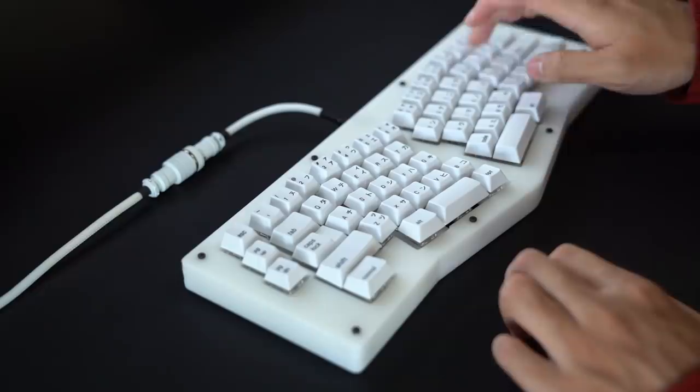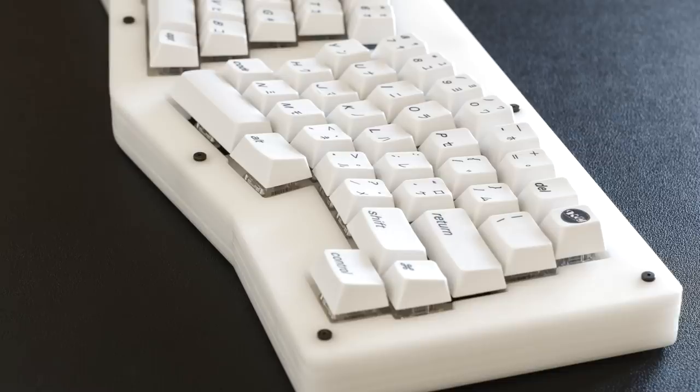As you heard from the Zilents, a nice tactile switch. Altogether, a really cool POM rendition of the TGR Alice keyboard, giving us a really nice and clean white-looking board.